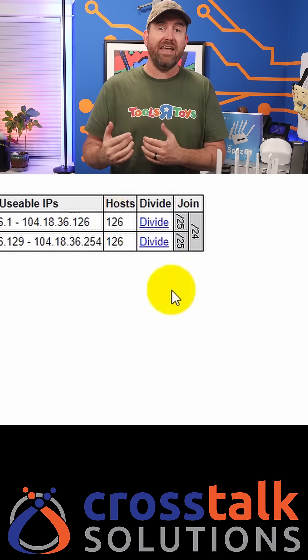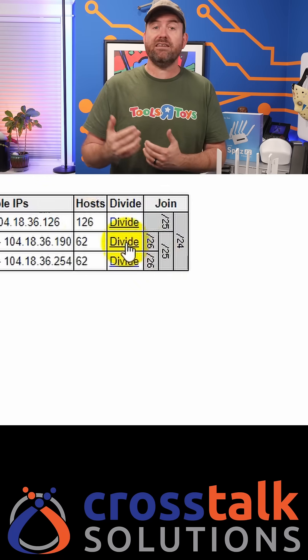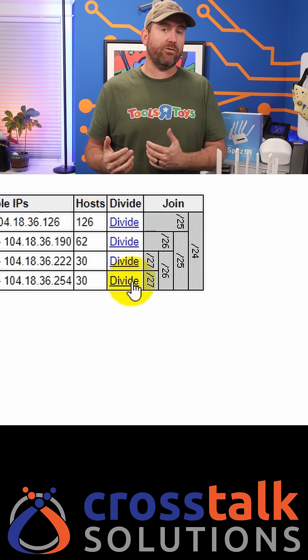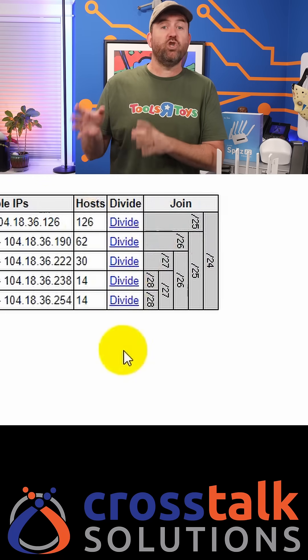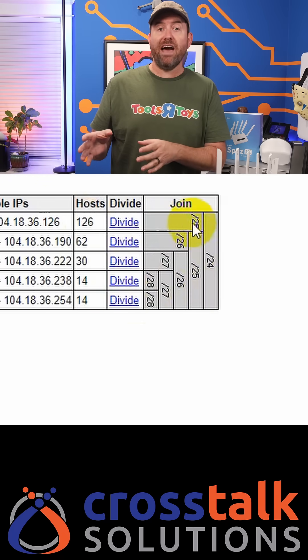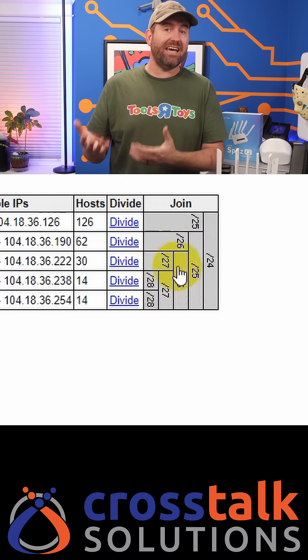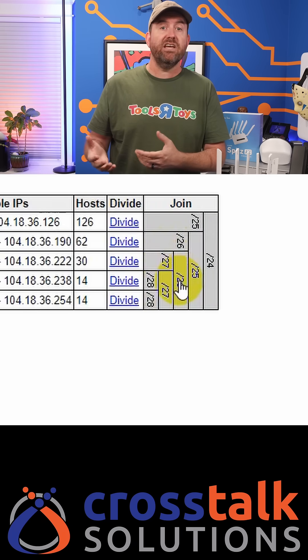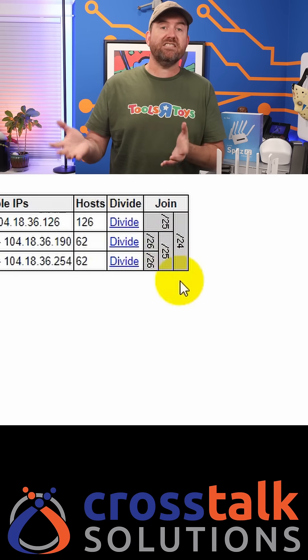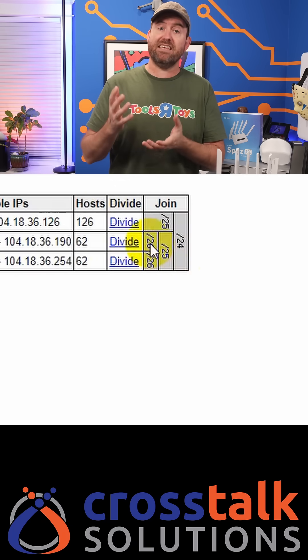Keep clicking divide and you can break it down even further. Over in the join column, you can click on any of these CIDR notations to join the subnets back together.